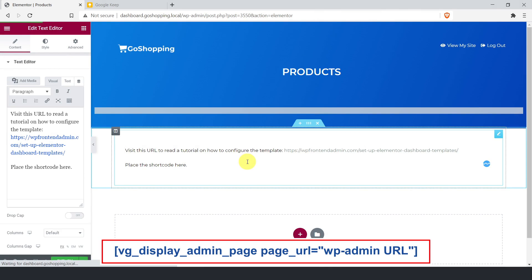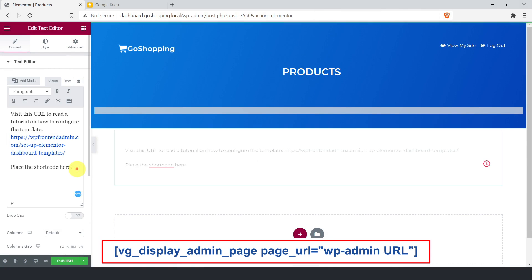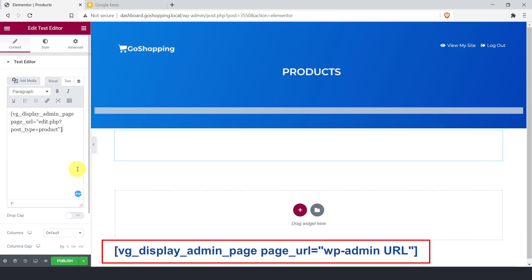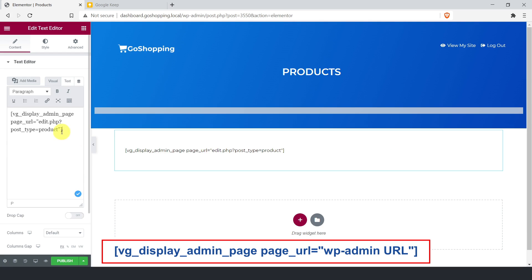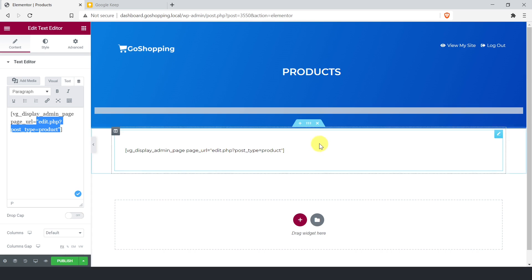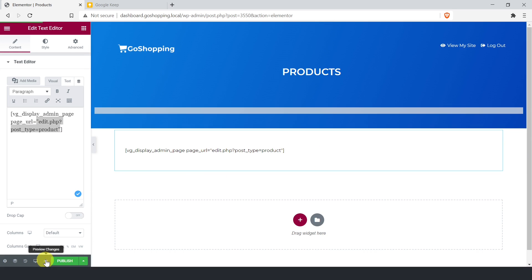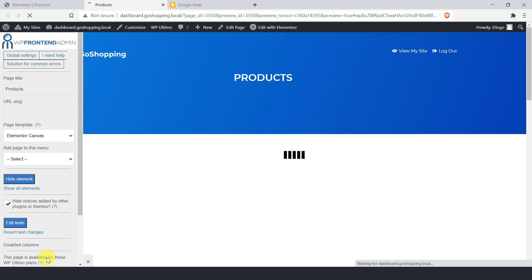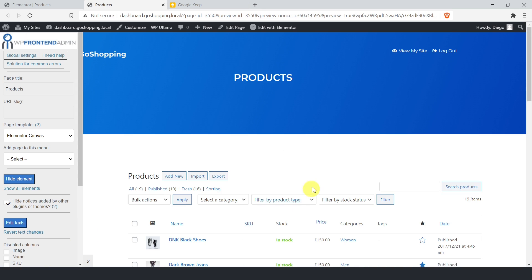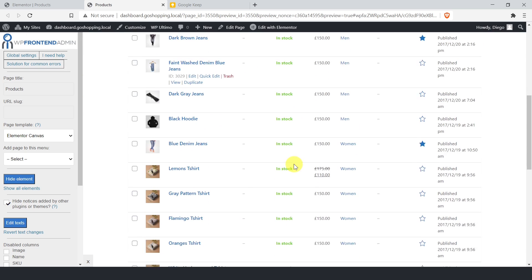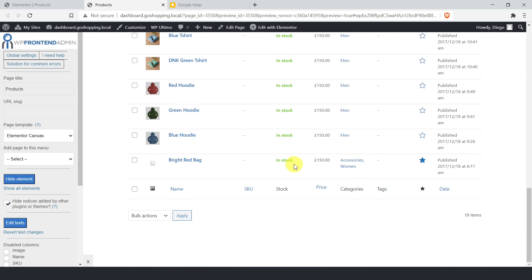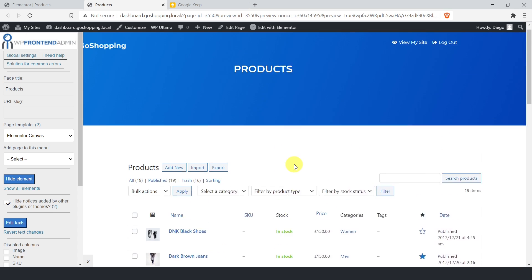Now you can add the front-end admin shortcode in the content area of the template. In this example, we'll show the WooCommerce products list. We need to add the URL of the WP admin page between the quotations in the shortcode. Elementor won't show the admin content on the front-end in editor mode, so you need to click preview to configure the front-end page. You will see the admin content displayed in preview mode. The header and the content will be perfectly centered.